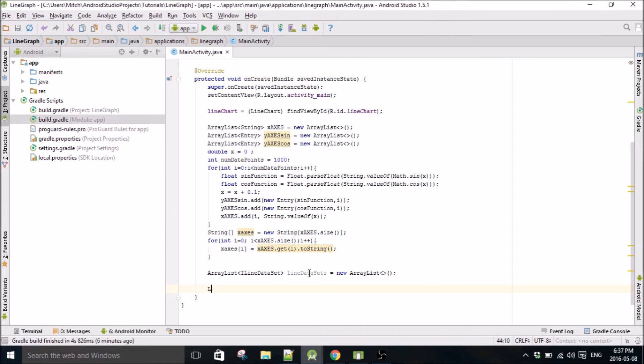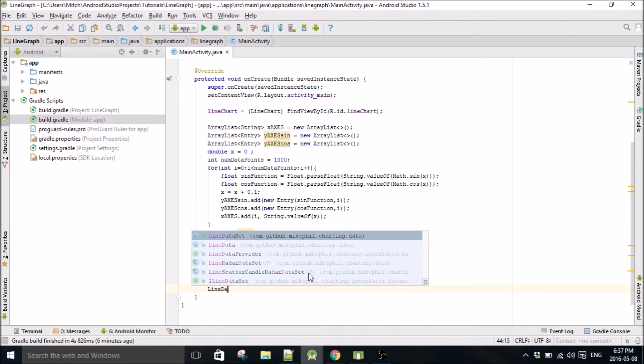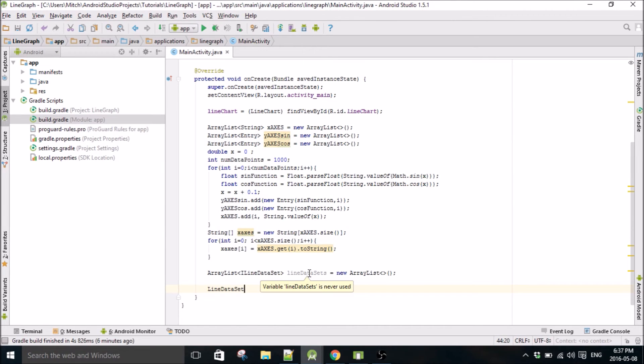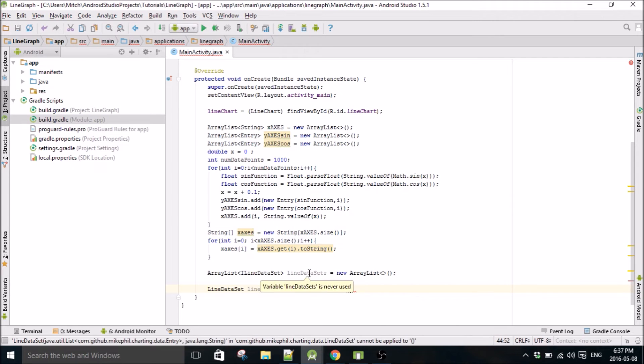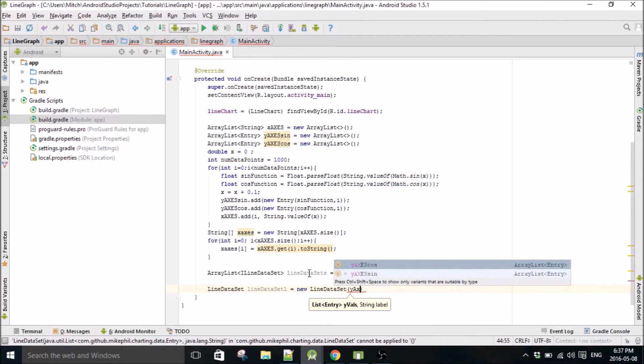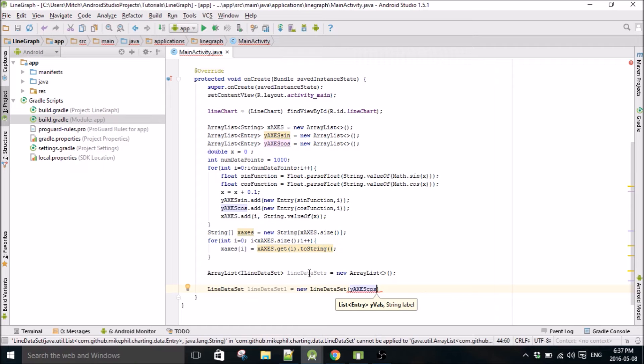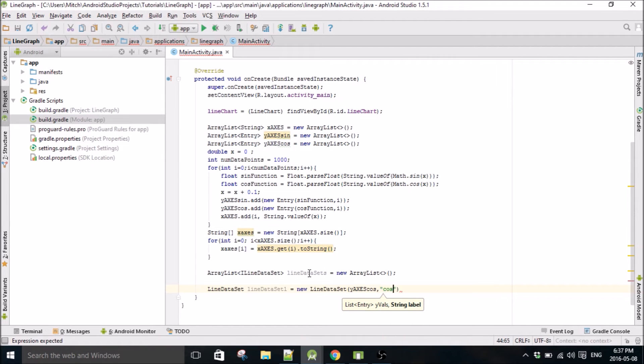We do one data set, LineDataSet one. This is going to be the first data set. We'll put in the cosine one, why not. And we'll call it, yeah, just call it cos.